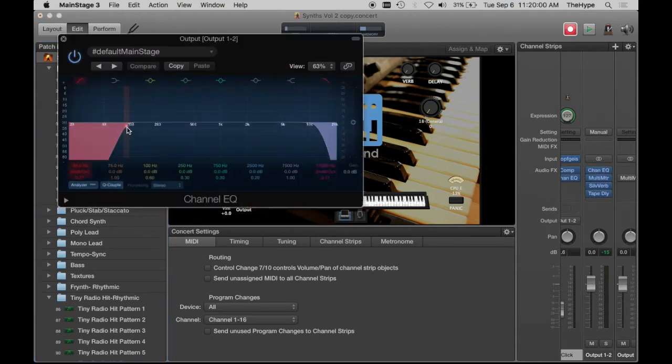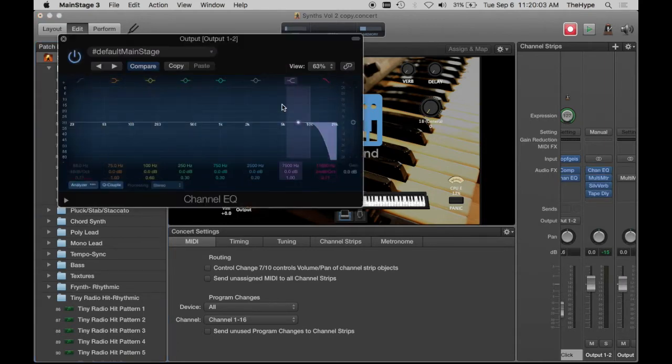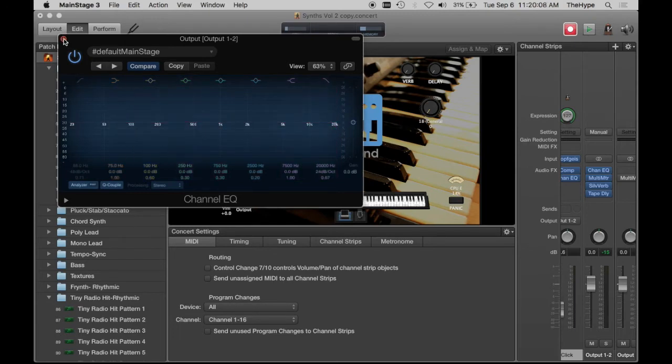It opens up like this, and I'm going to change these settings a little bit. This is my default. There we go. So now we've got a channel EQ here with no EQ being applied.